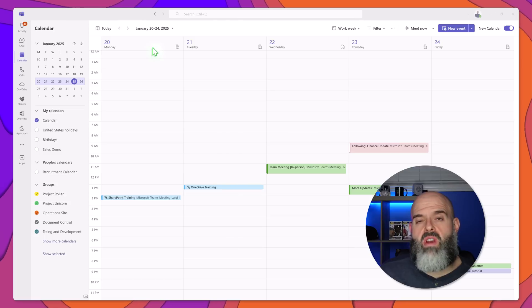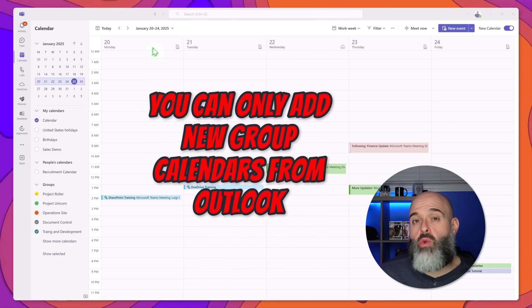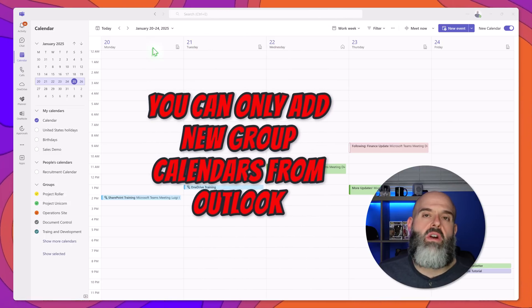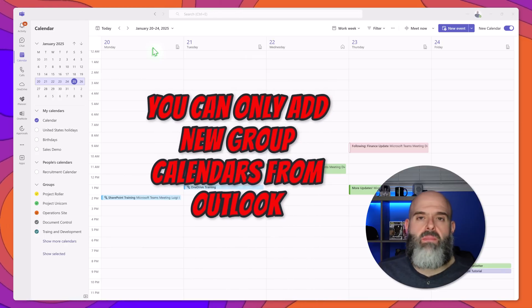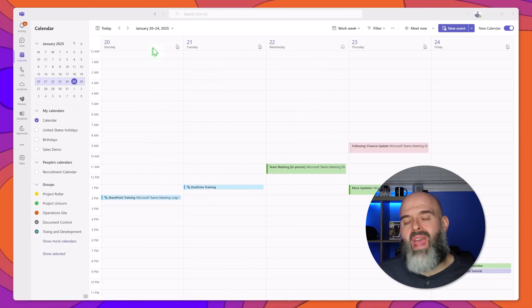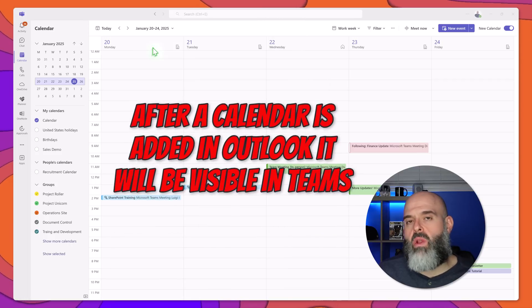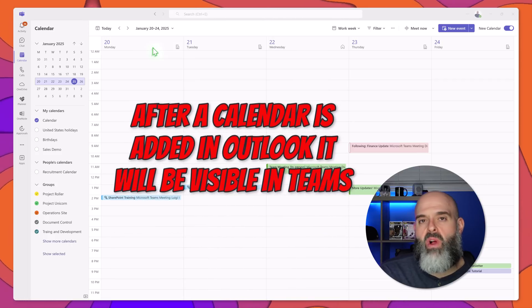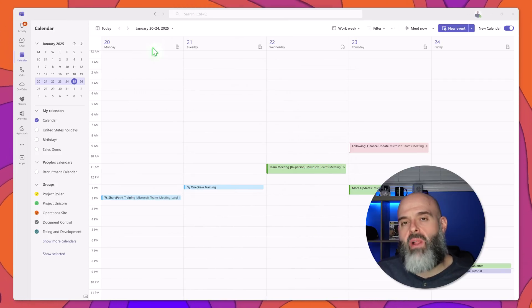Now a really important note about group calendars. Unfortunately you cannot add a group calendar from Microsoft Teams. You do need to add your group calendars from Microsoft Outlook and once they've been added they will be visible in the Teams calendar app.